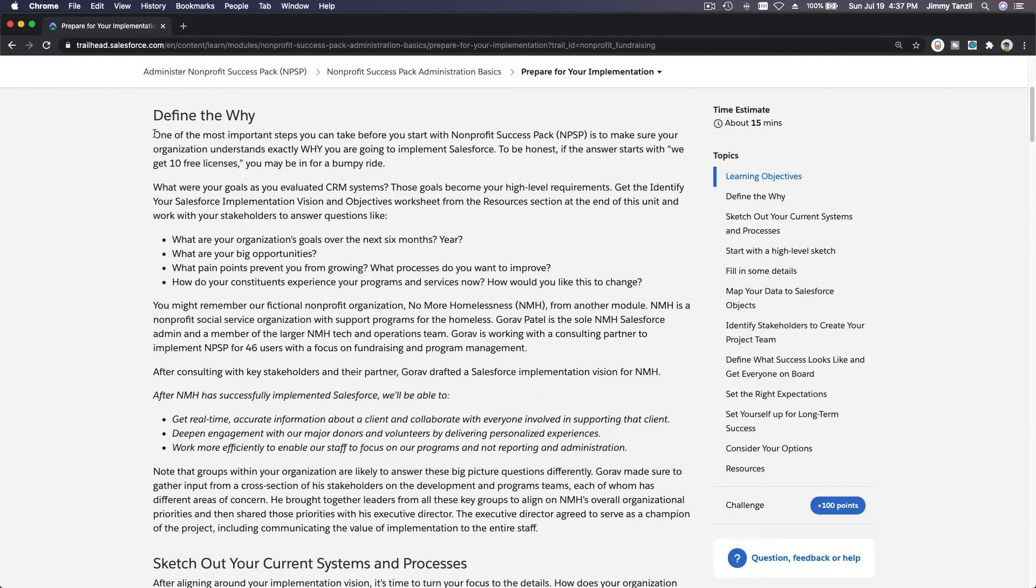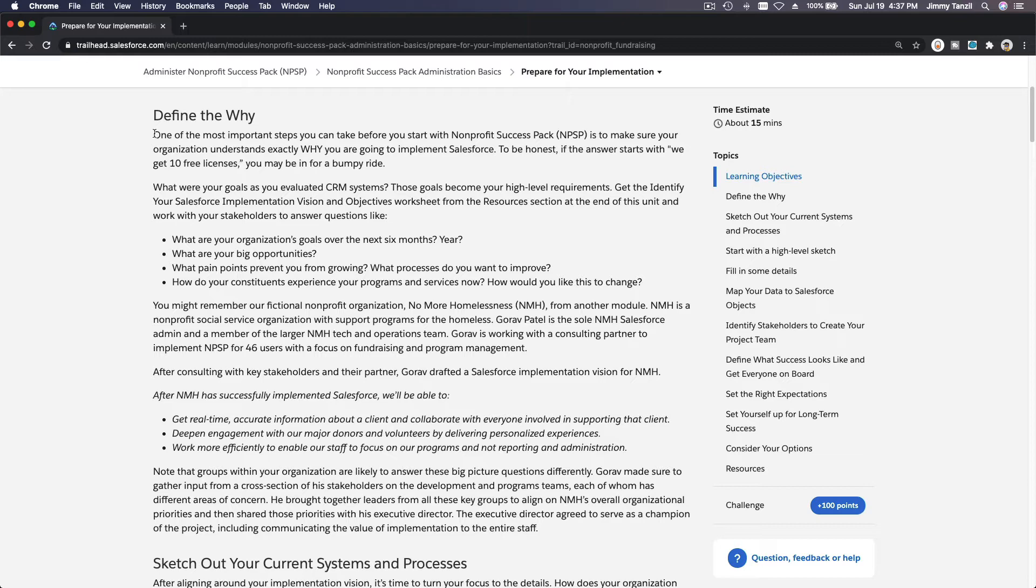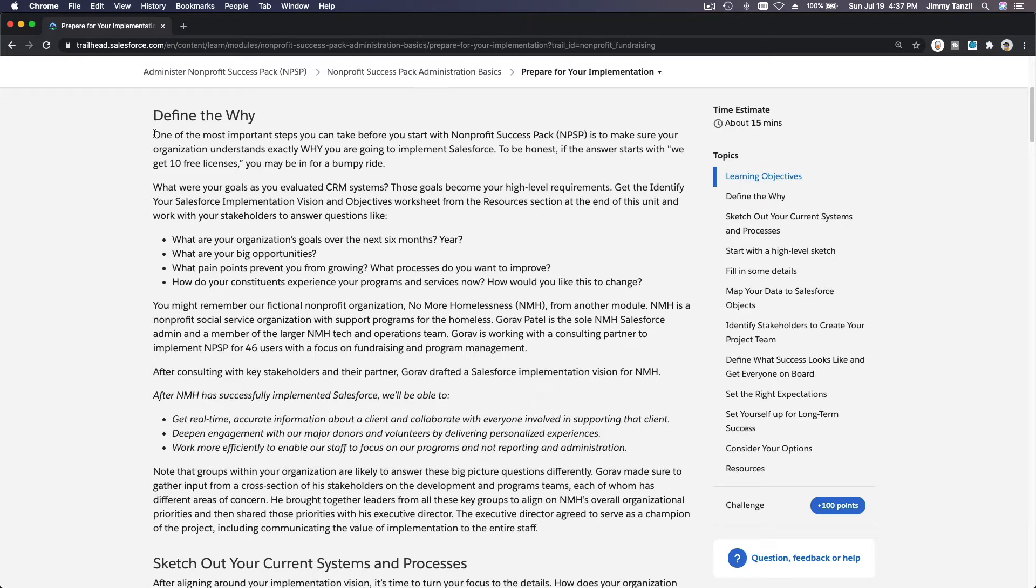Because Salesforce is so widely used, even back then in 2014 and now even more in 2020, it's just so easy for you to find an answer to a problem that somebody else has already solved. That is a big, big win.